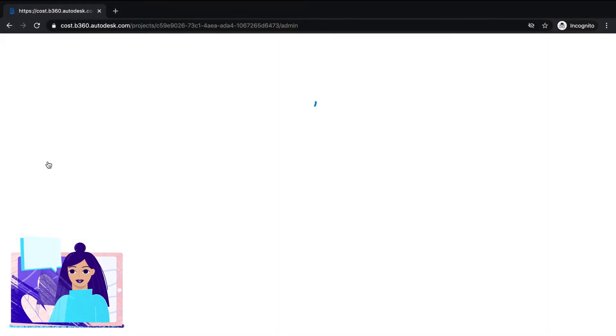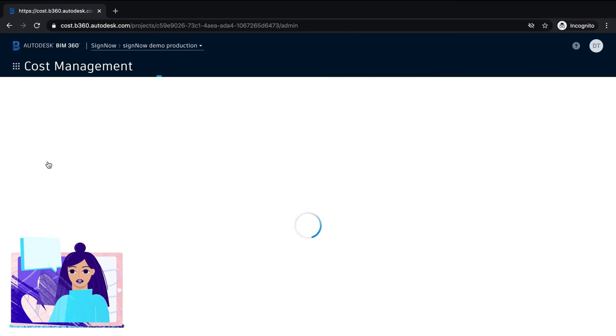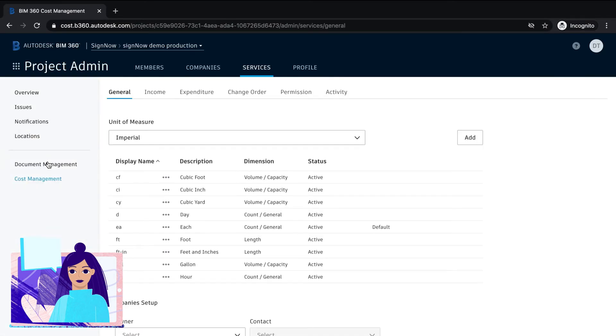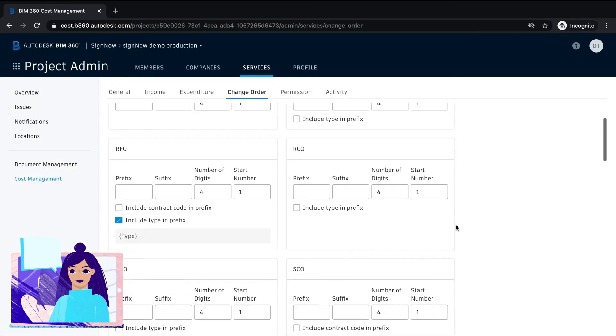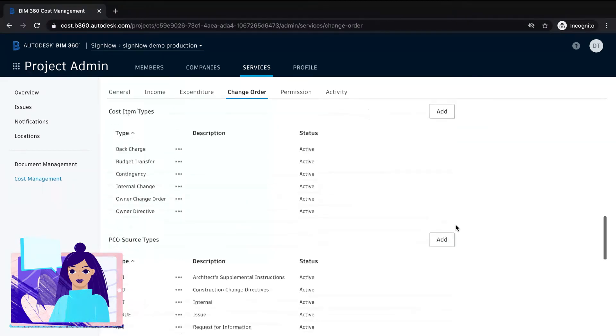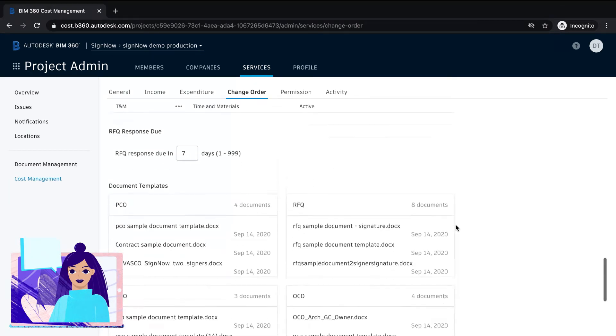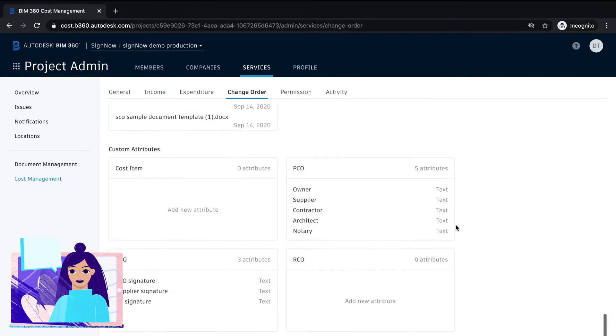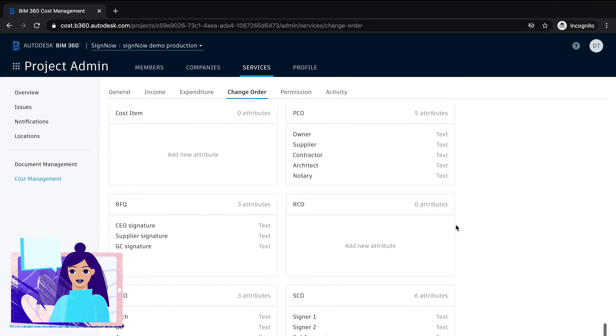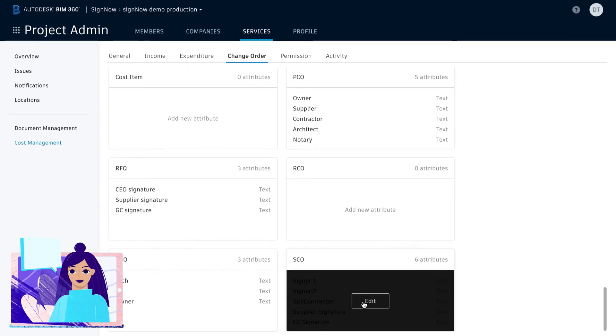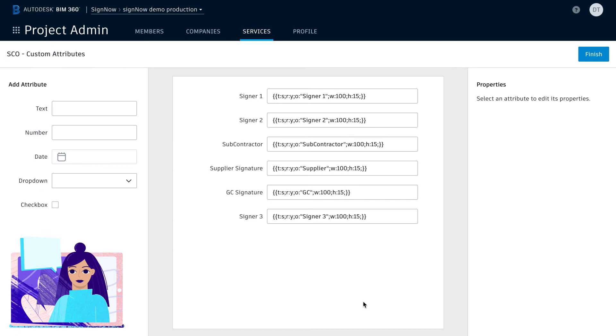First, let's set up a change order template. This template will be pre-filled with BIM 360 data, which includes things like project information, supplier, notary, architect and owner details, and more.